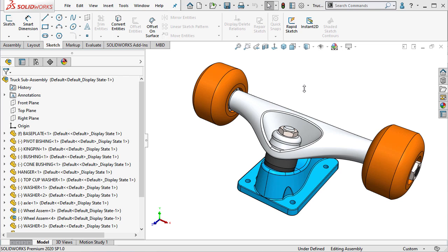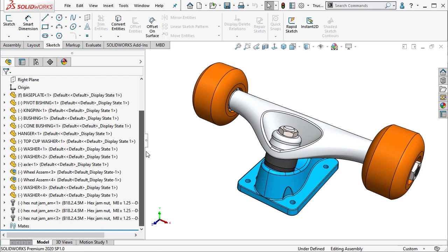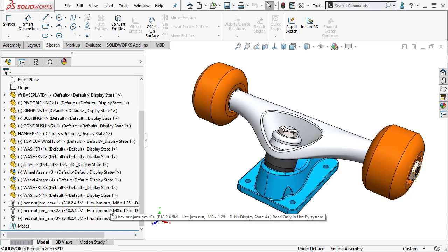Let's take a look at a few different methods you can use to save SolidWorks assemblies. Here we have a simple skateboard truck assembly with a few components, sub-assemblies, and toolbox components.